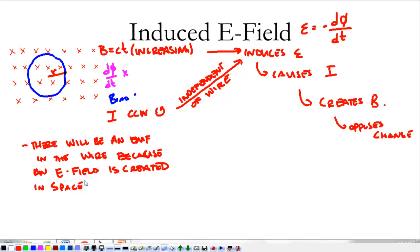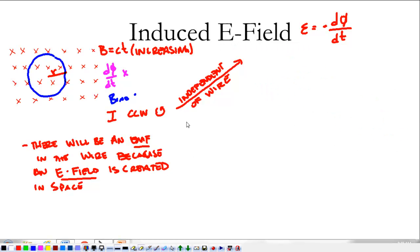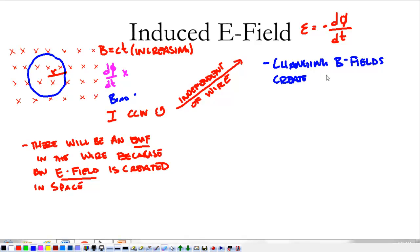Because of this changing magnetic field, an electric field is created in space. Because that electric field is created, I get a potential difference across that loop, and then all of these things happen. This EMF happens because of this induced electric field in space, because of the changing magnetic field. So we're going to look at, at least an equation, how that works. The essence of what we're saying is that changing magnetic fields create electric fields.